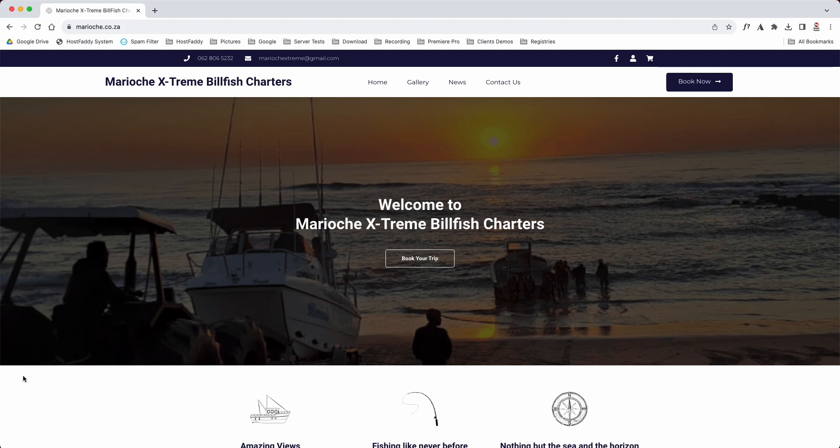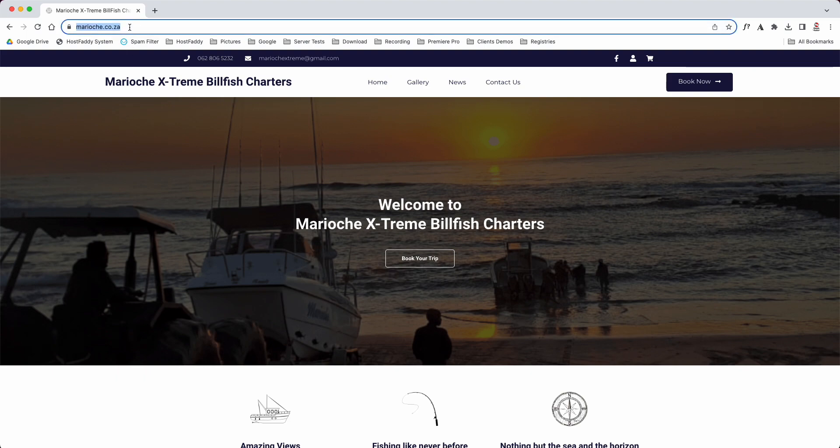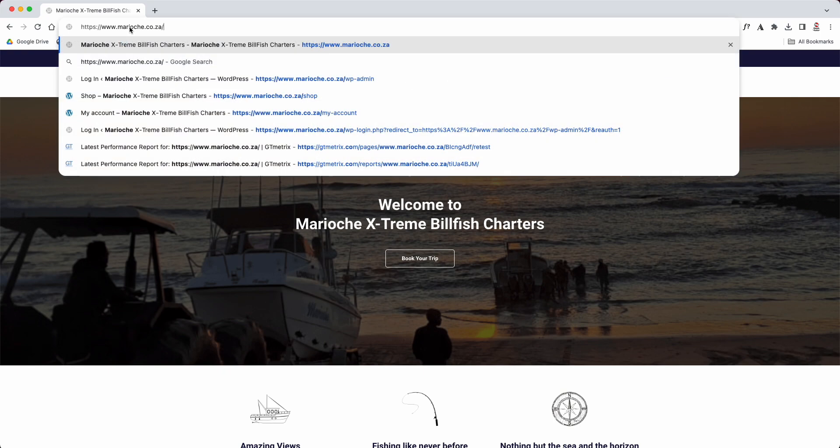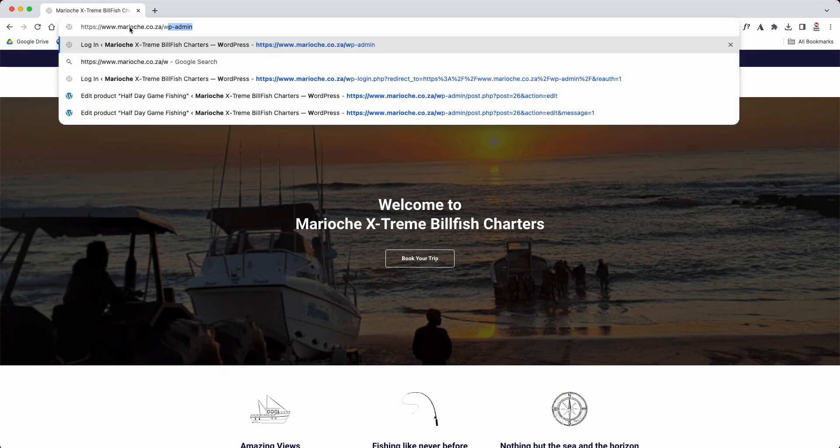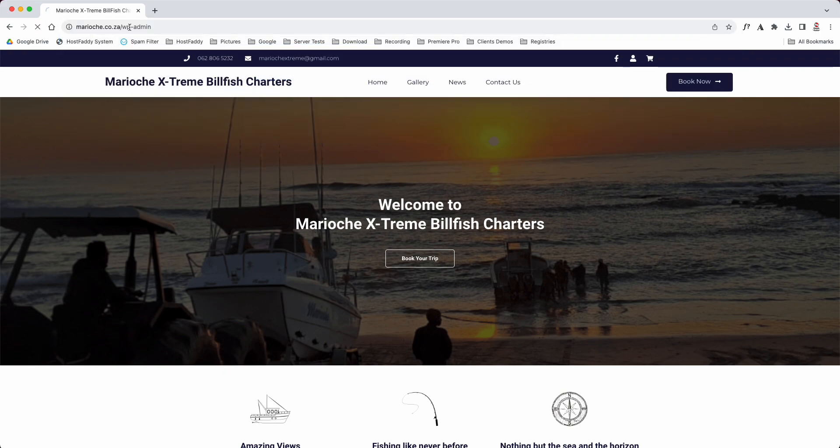Hi, today I'm going to show you how to log in to the back end of your website. What you'll do is go out to the top here and at the end of dot zero today, you're going to type in forward slash wp-admin.